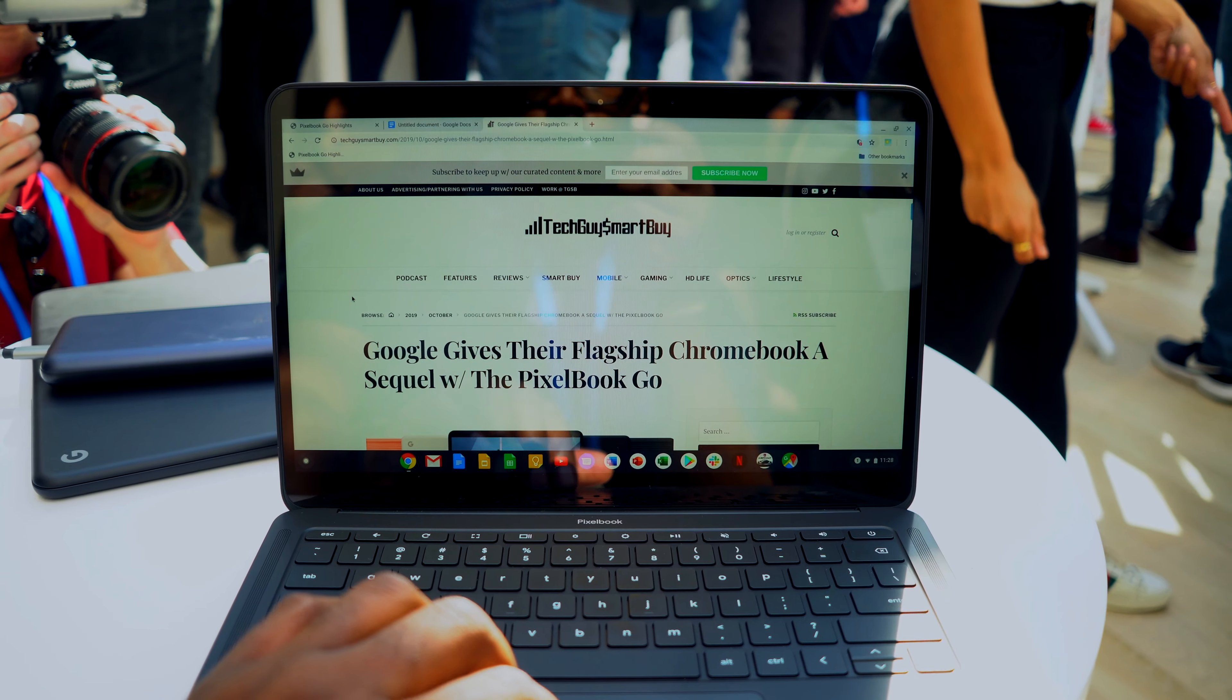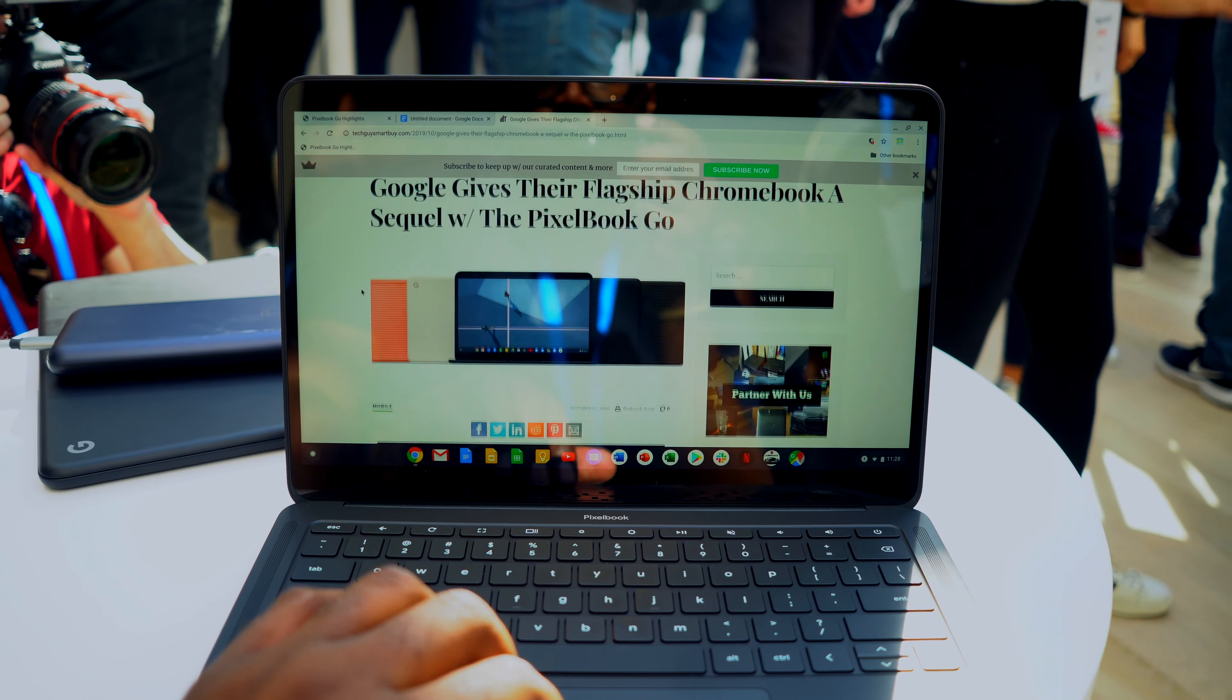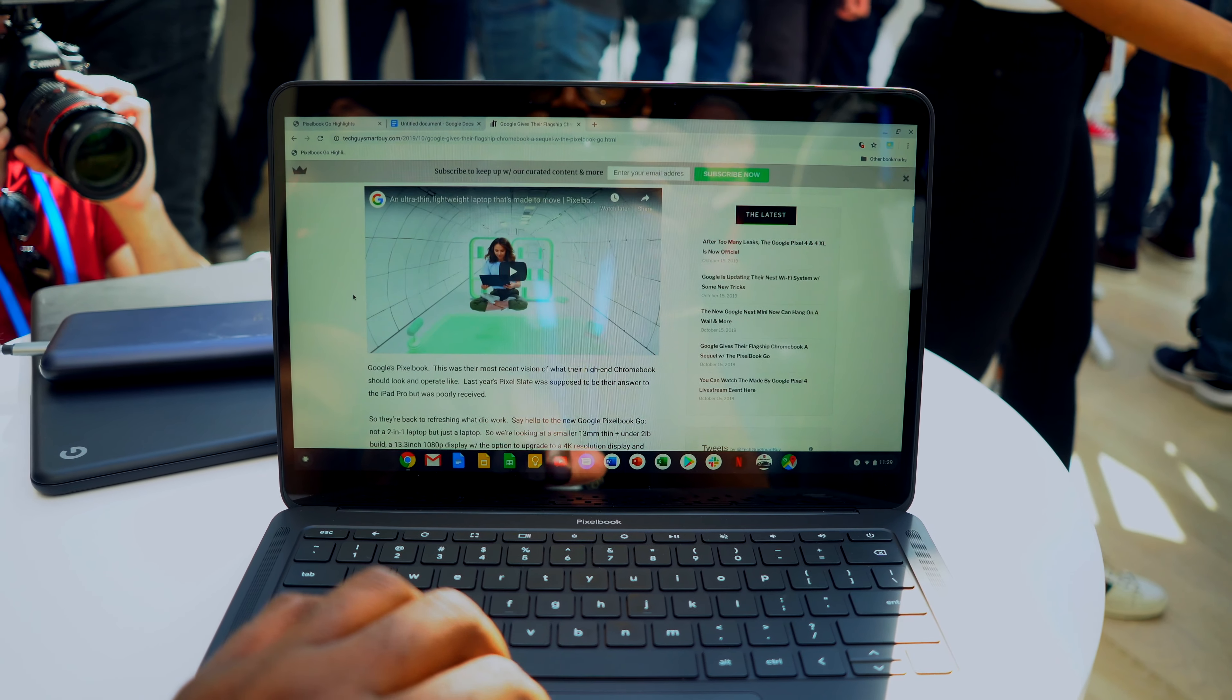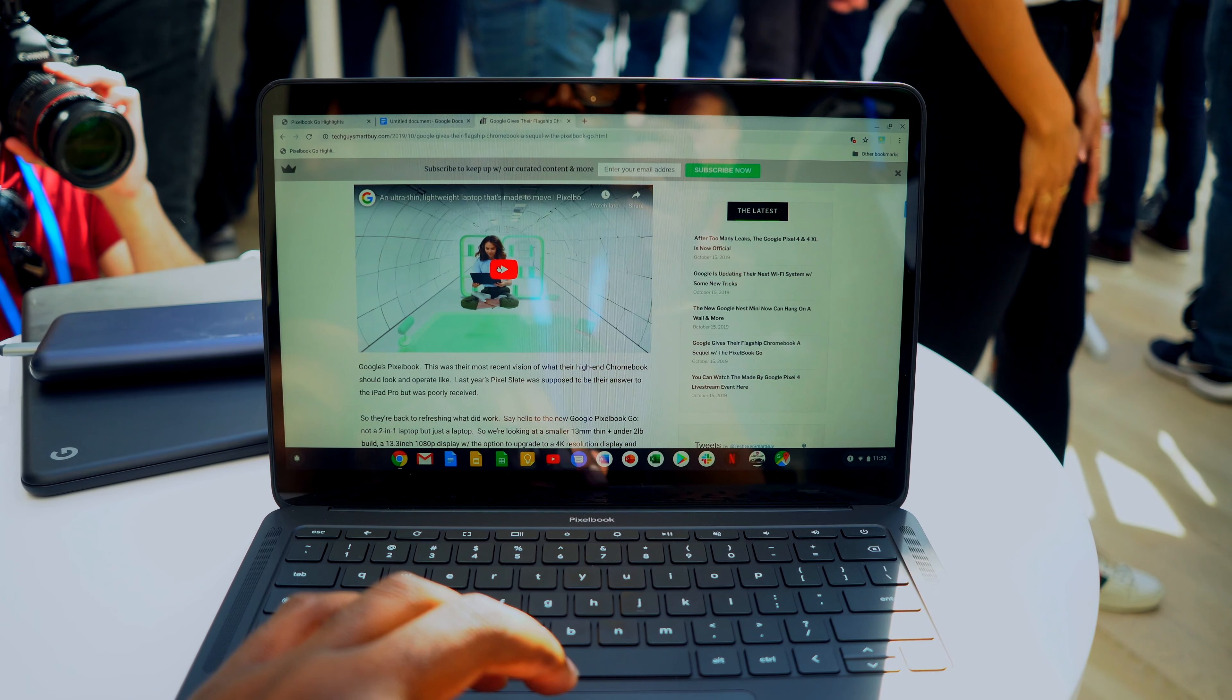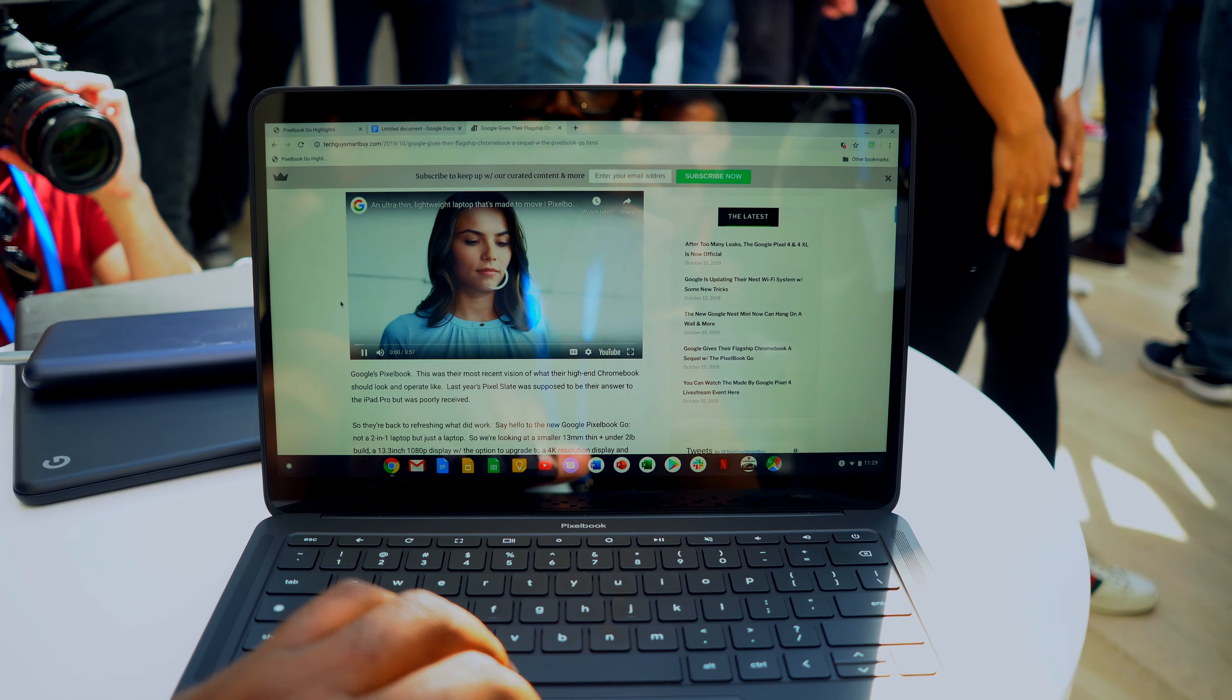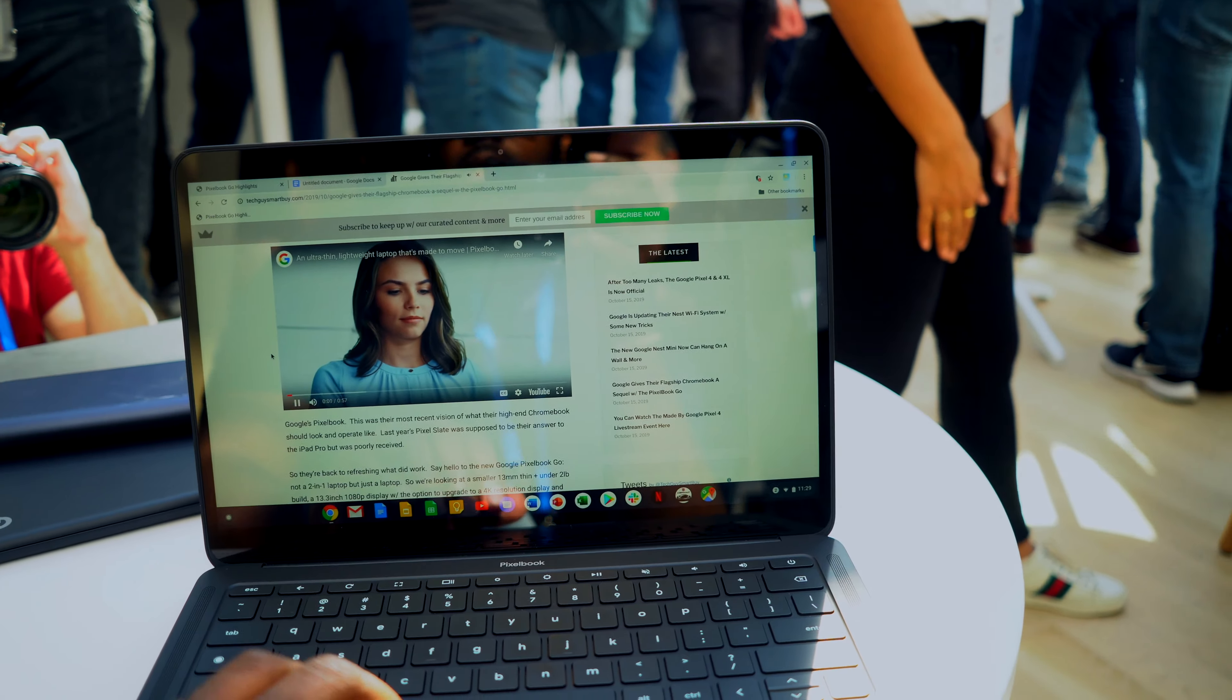All of these offer a 13-inch display, but if you want to max out completely, you get the Core i7 version and you get a 4K display.